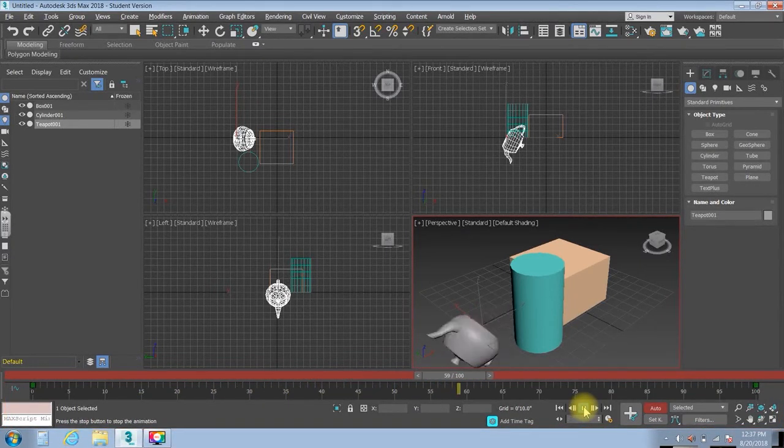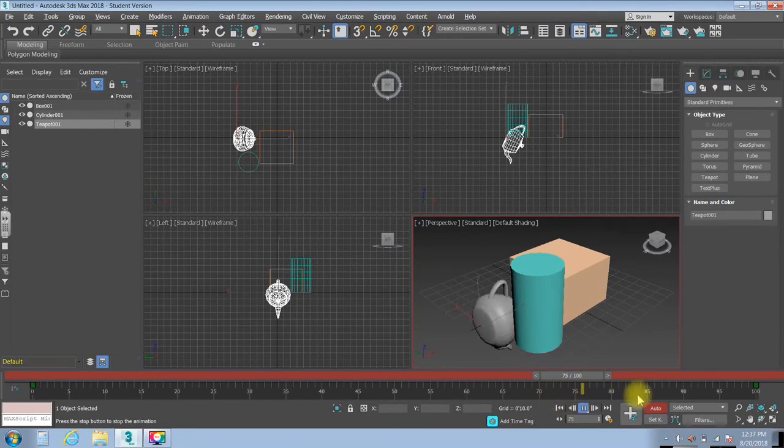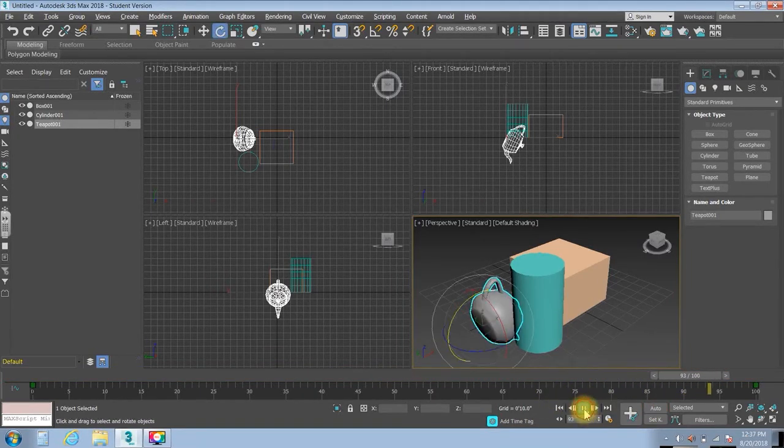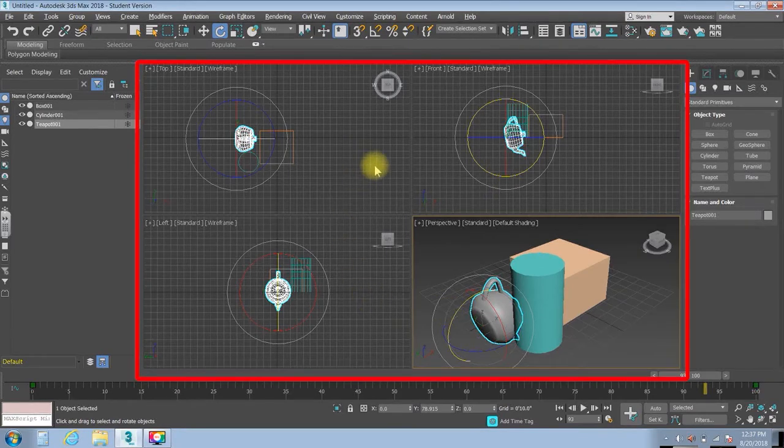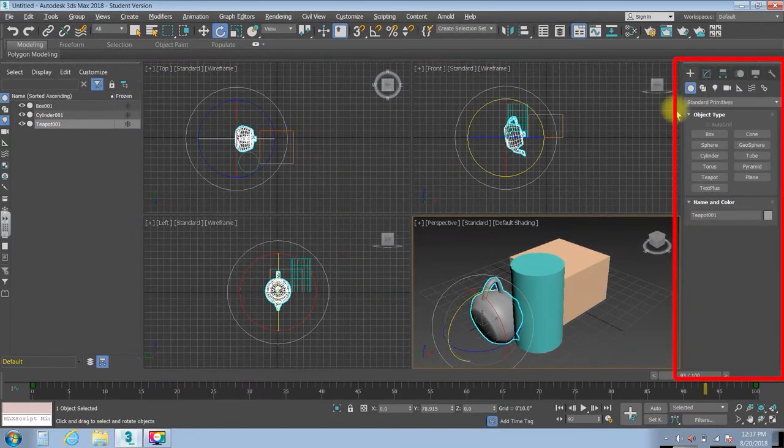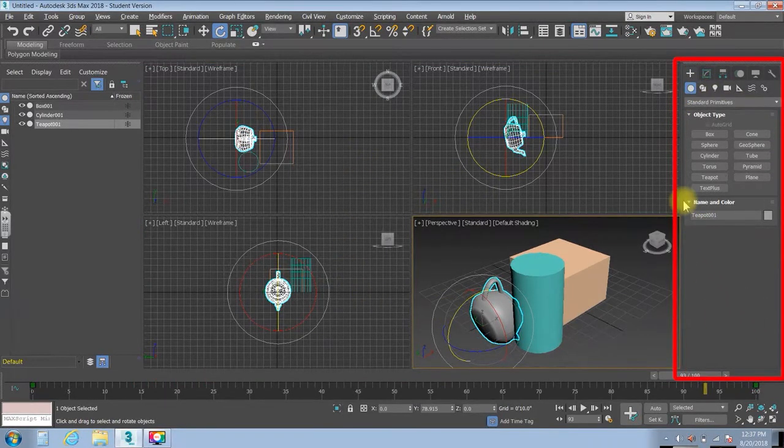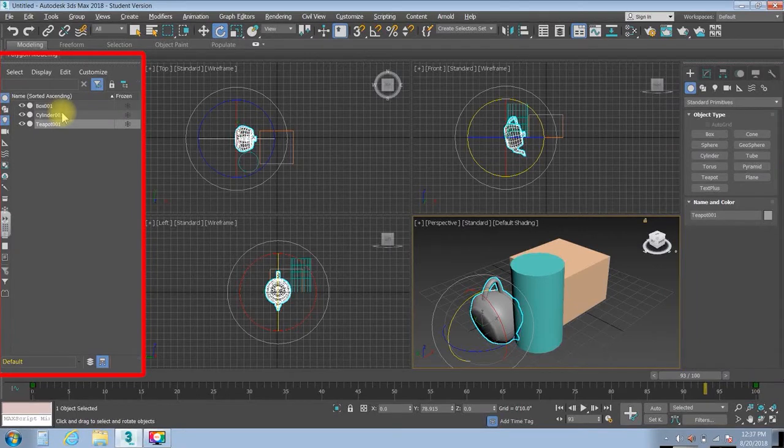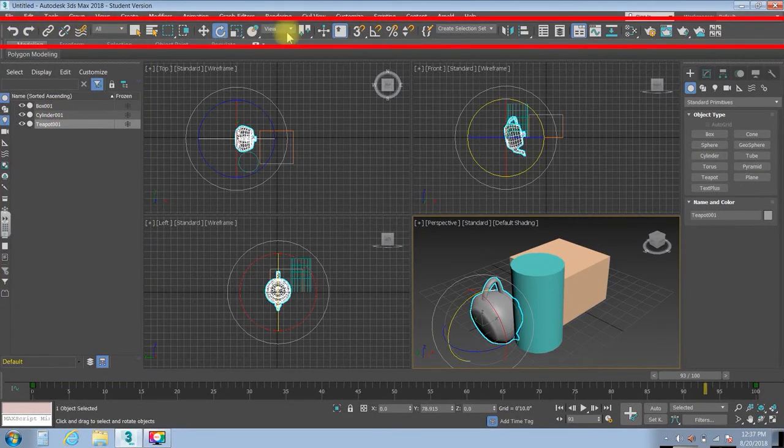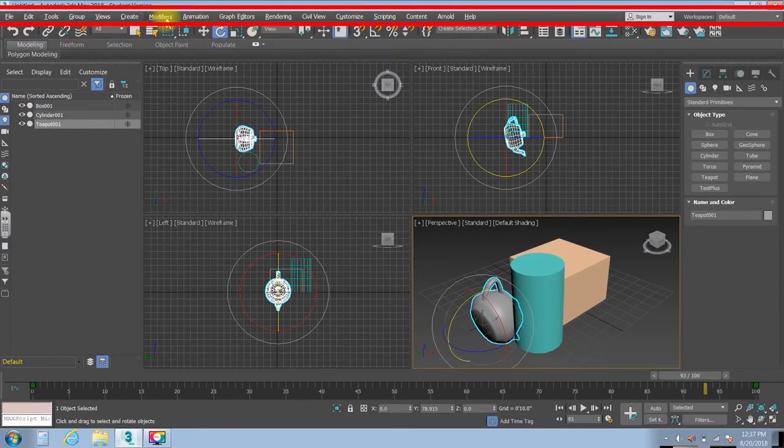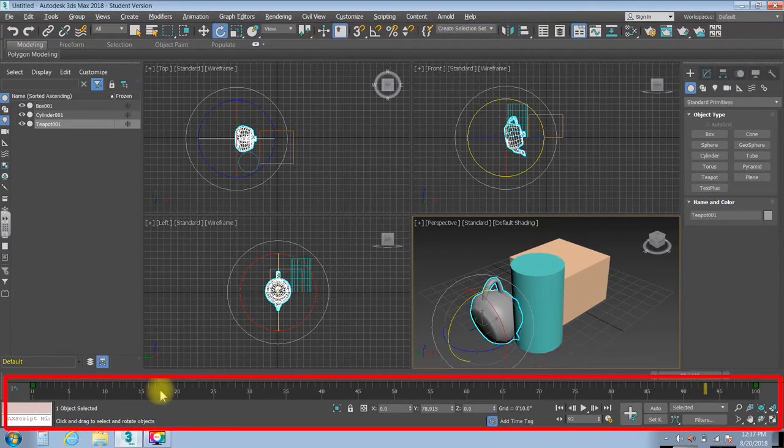It's really that simple. So to break it down, once again, we've got the viewports, the command panel, the scene explorer, the main toolbar, our drop-down menus, and the timeline.